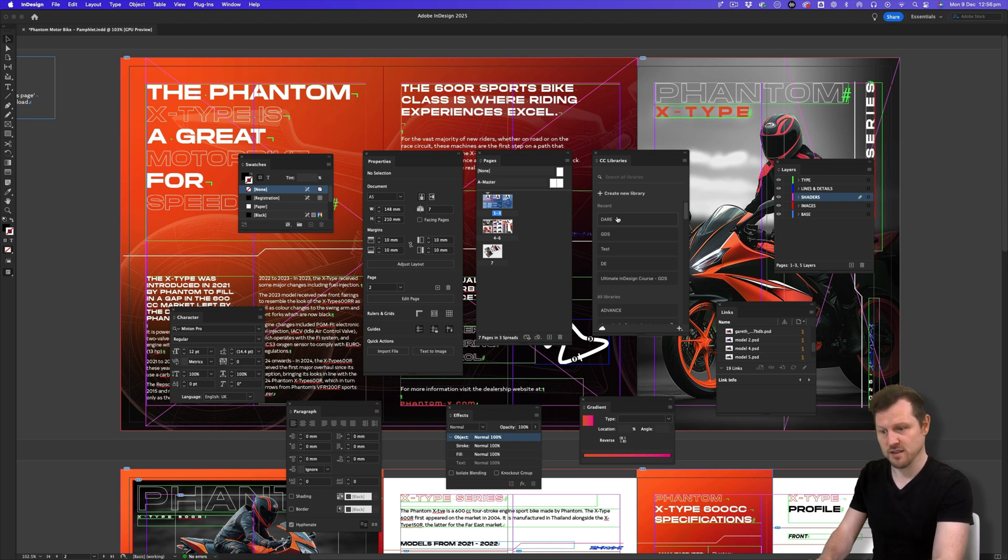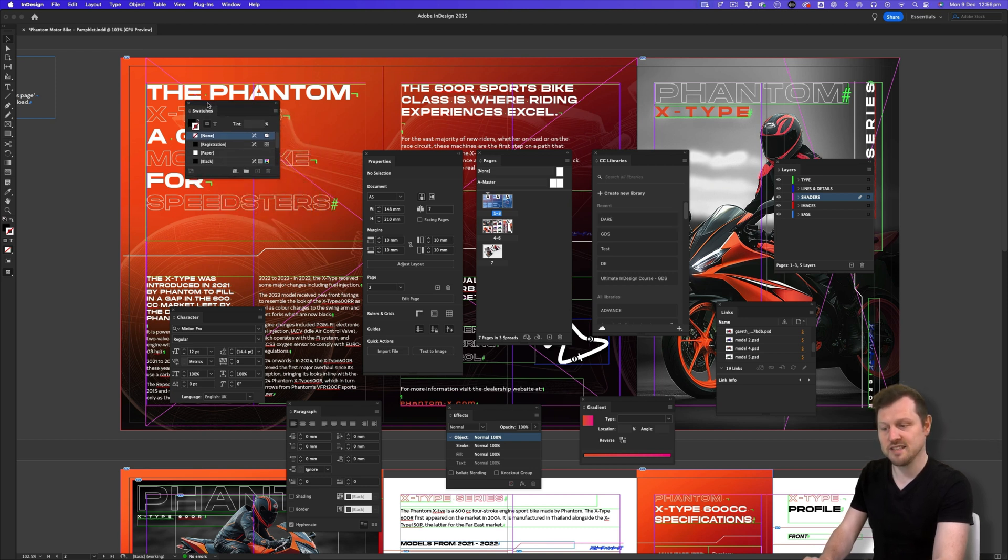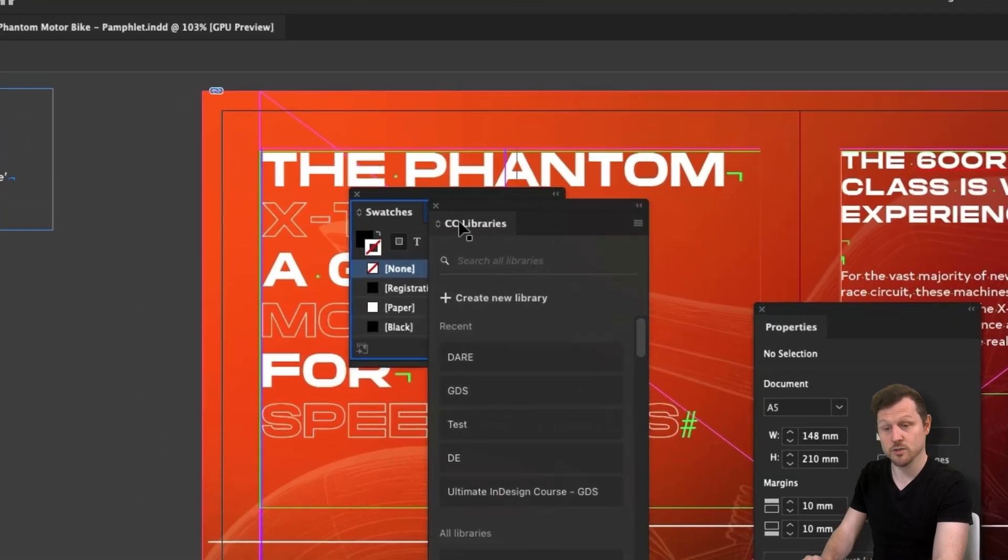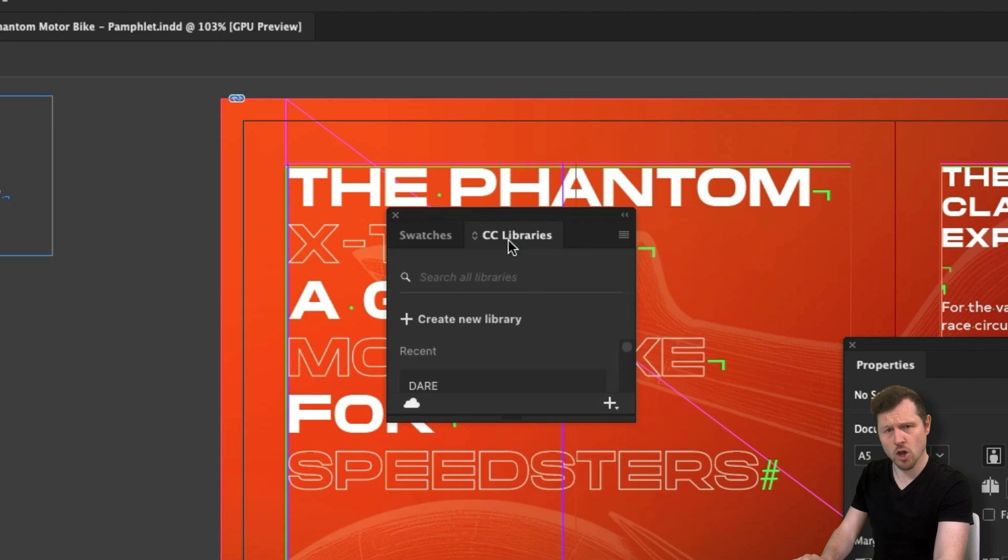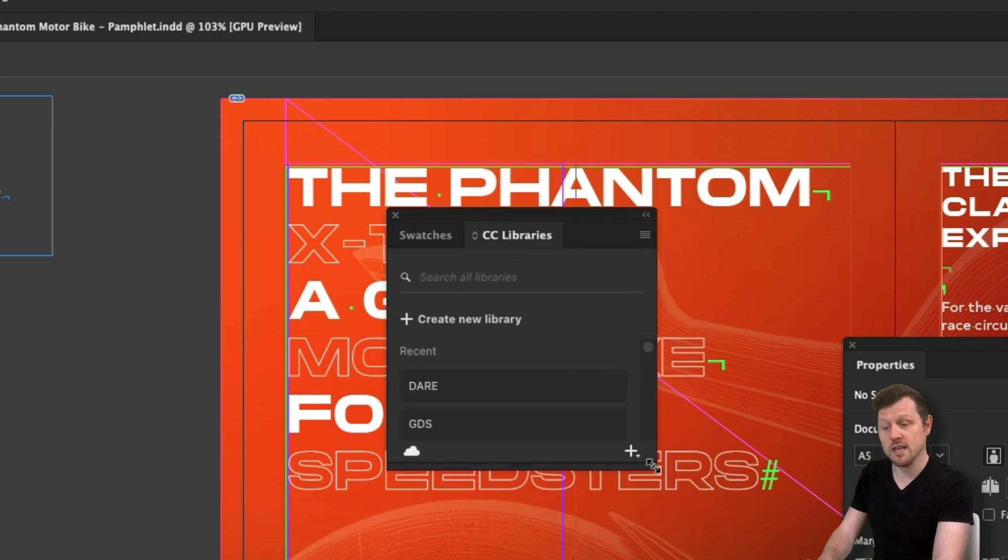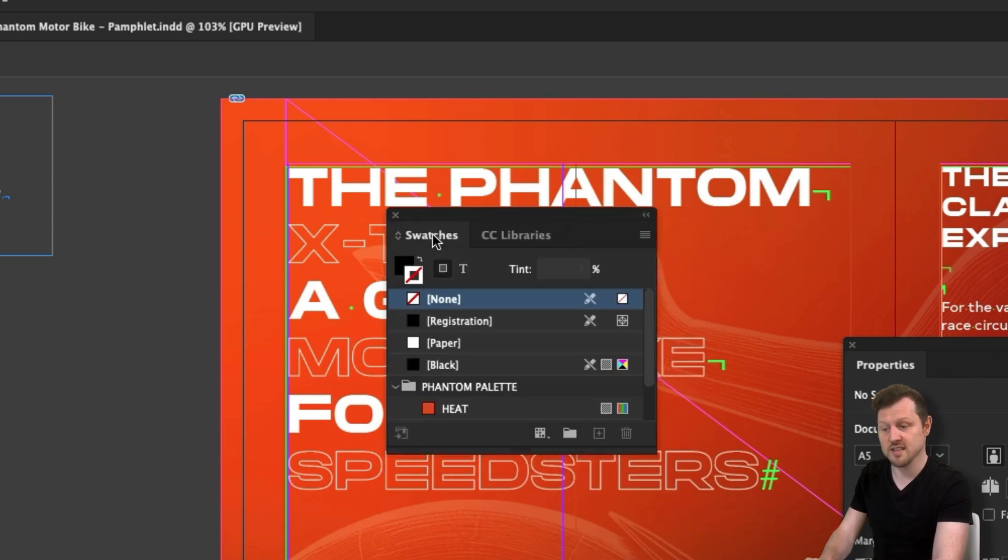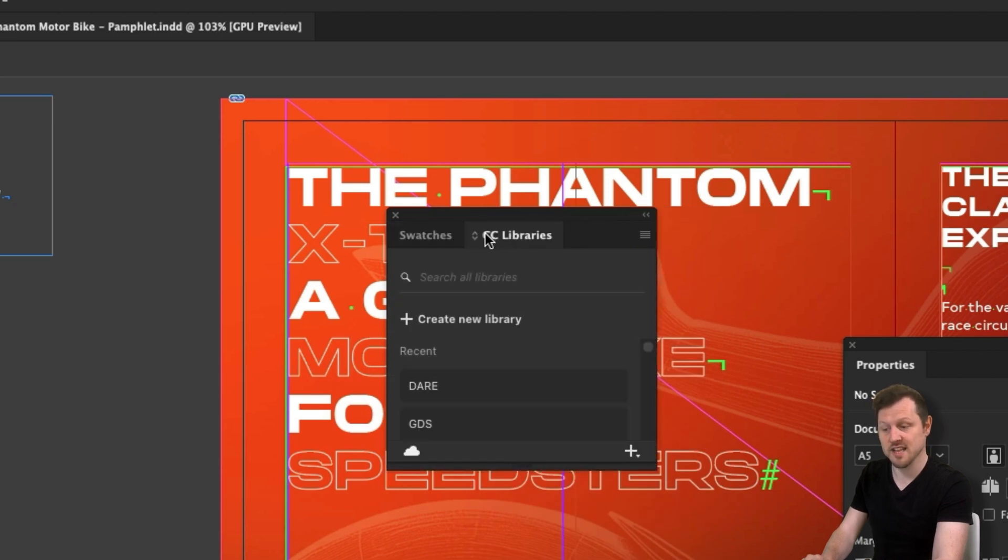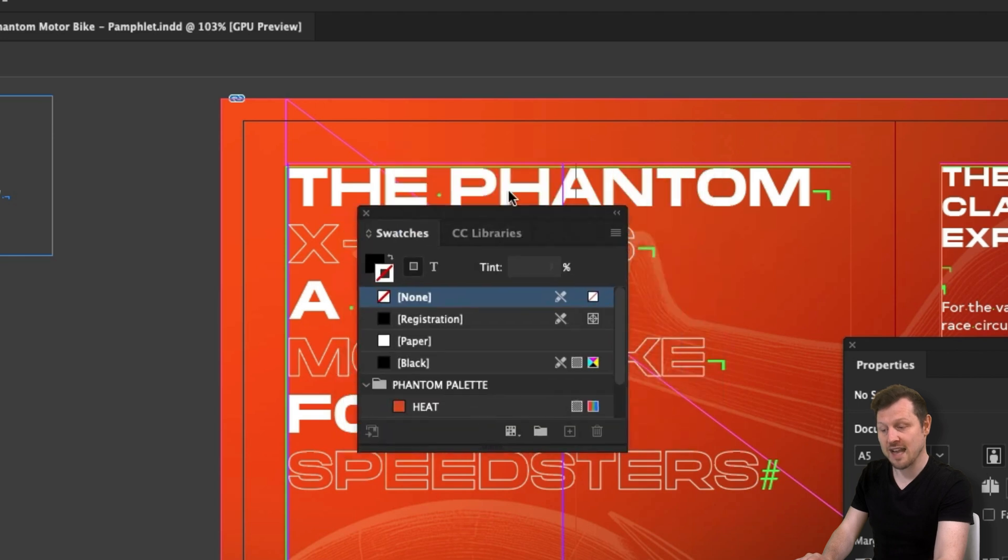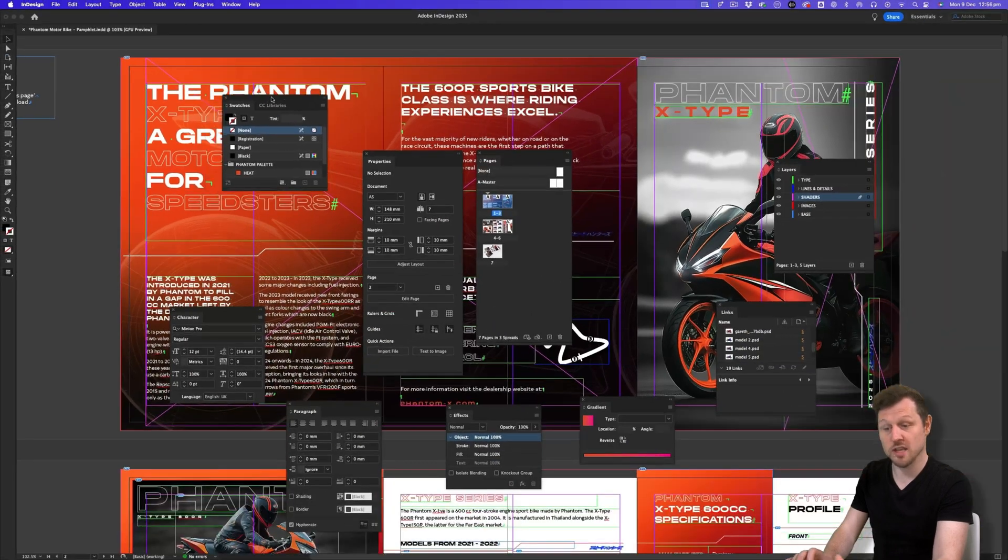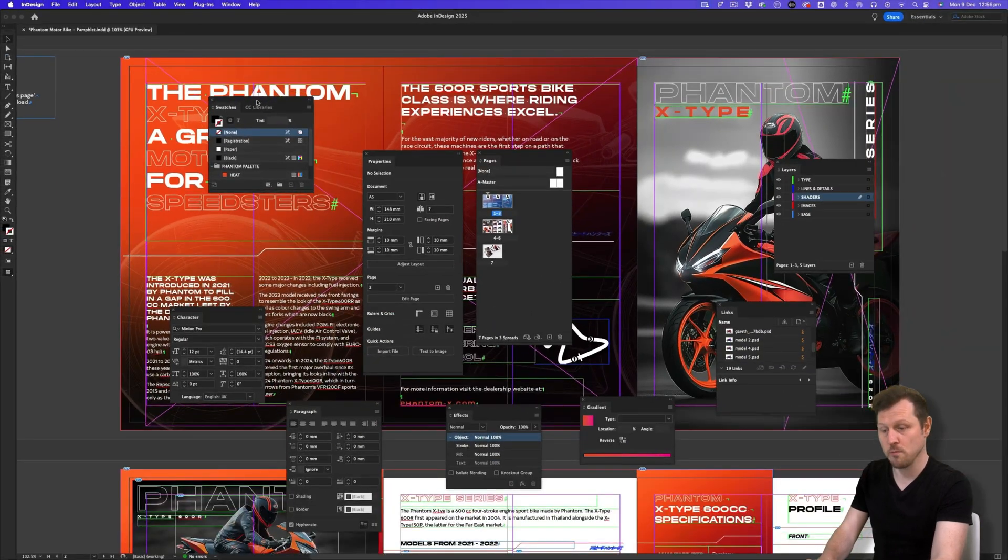Next, I'm going to make sense of this. Starting with the Swatches panel, I'll grab the CC Libraries panel and drag it into the Swatches panel. What you're looking for is the blue line inside the panel, not the top, but inside. On release, you will notice the tab is now placed inside the Swatches panel, and that is now essentially one panel group.